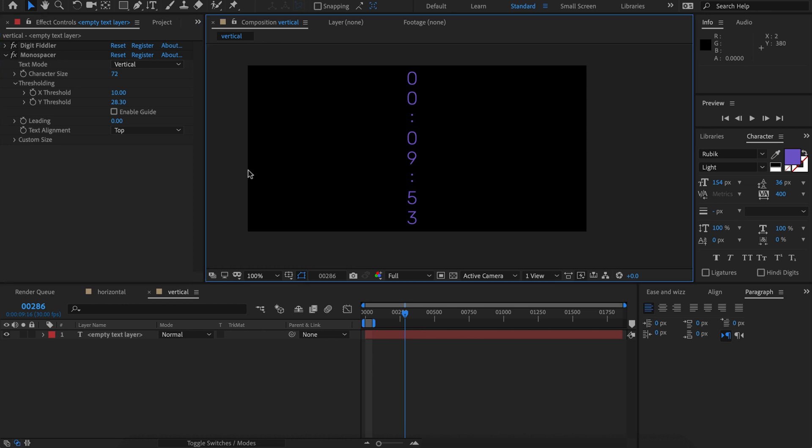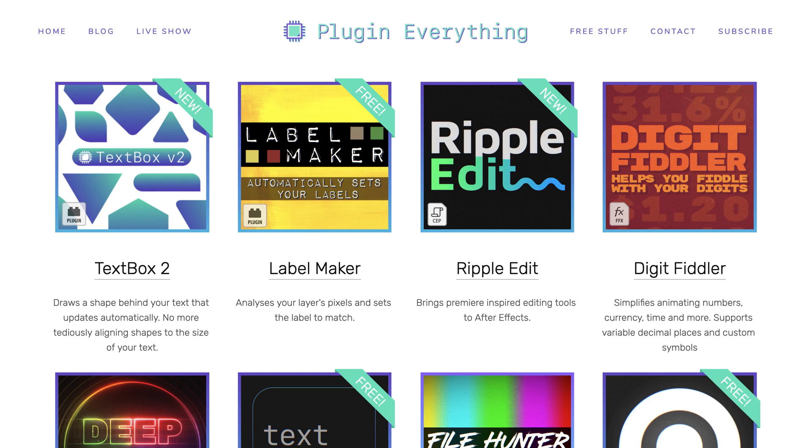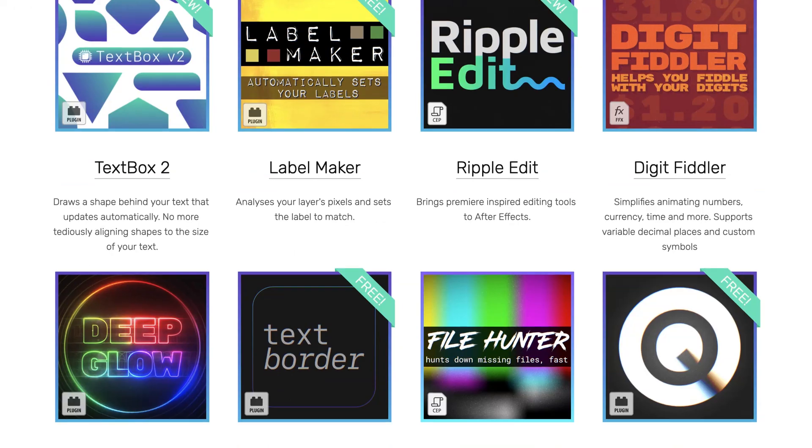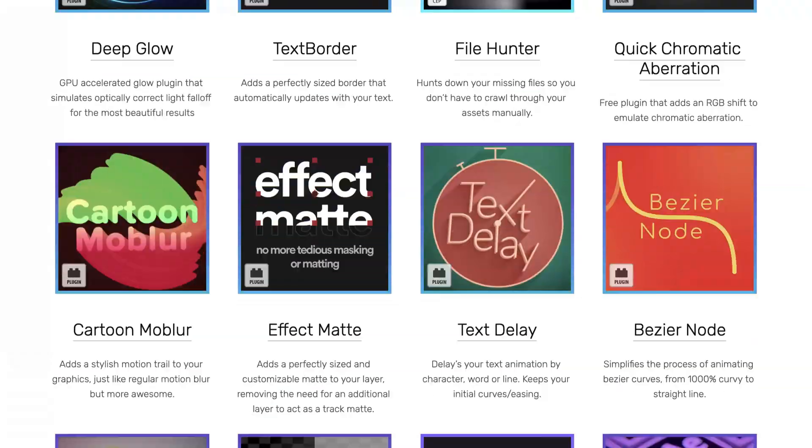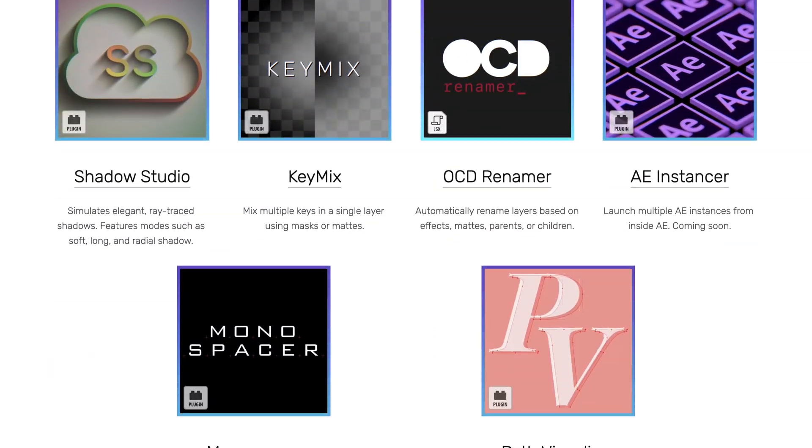So that's about it. I hope you enjoy using Monospacer and make sure you check out plugineverything.com for lots of other cool stuff.